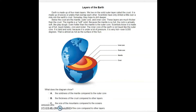The Earth is made up of four main layers. We live on the solid outer layer called the crust. It is made up of pieces or plates that overlap each other. Scientists have only drilled a little over a mile into the Earth's crust, but someday they hope to drill deeper.